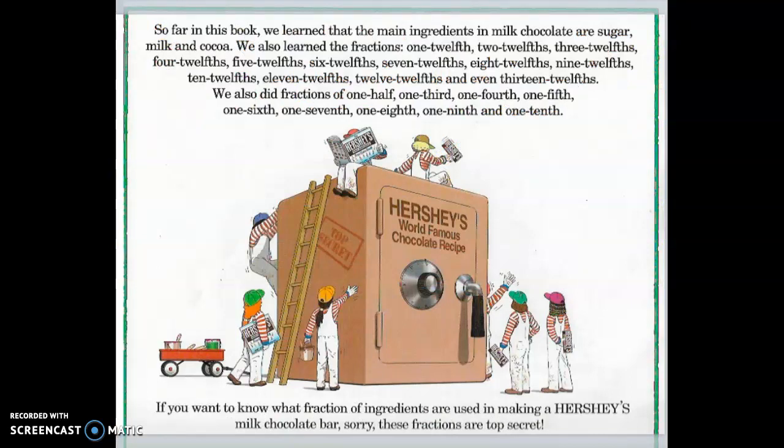So far in this book, we learned that the main ingredients in milk chocolate are sugar, milk, and cocoa. We also learned the fractions one-twelfth through thirteen-twelfths, and fractions of one-half, one-third, one-fourth, one-fifth, one-sixth, one-seventh, one-eighth, one-ninth, and one-tenth. If you want to know what fraction of ingredients are used in making a Hershey's milk chocolate bar, sorry — those fractions are top secret!